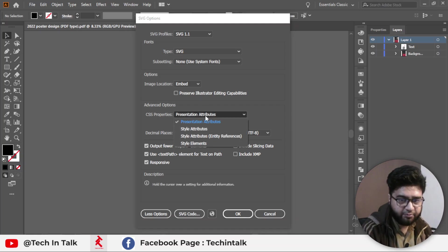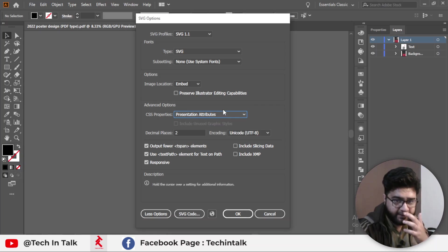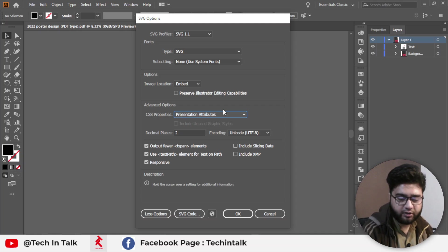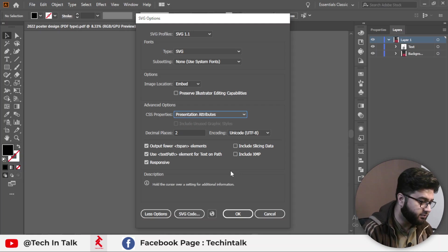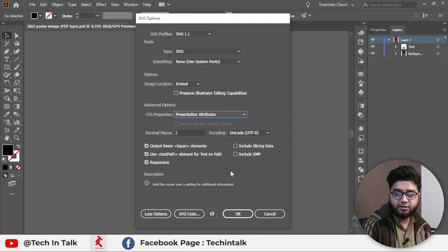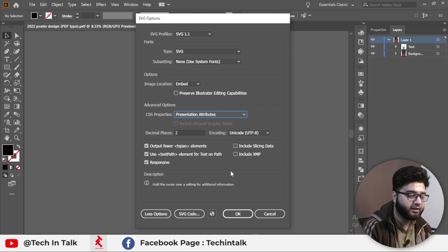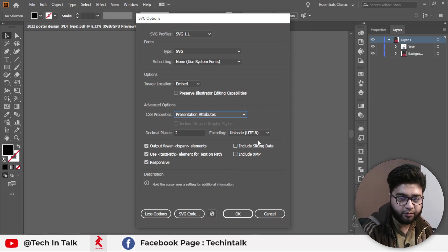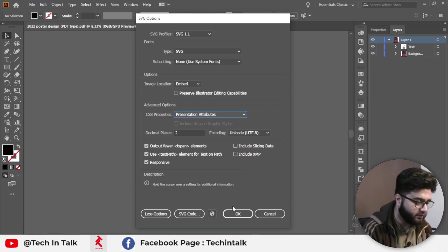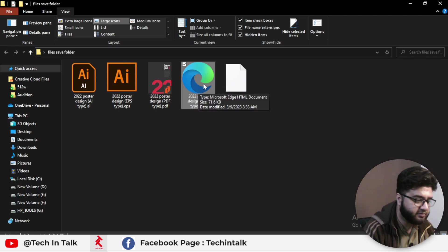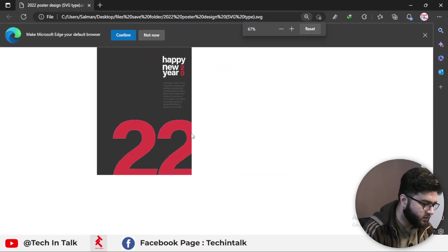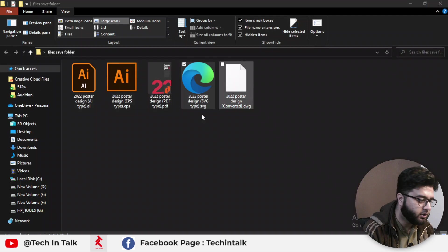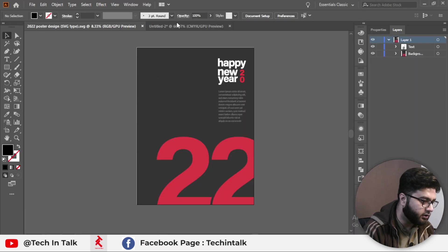Take note of these SVG settings: SVG type is SVG 1.1, sub-setting is None, Embedded. There is an important part — CSS Properties. You must select 'Presentation Attribute'. This is a one-time selection; next time you save as SVG, these settings will already be selected. Websites require the CSS property to be set as Presentation Attribute. Keep remaining settings as default and hit OK. The SVG file is now created.